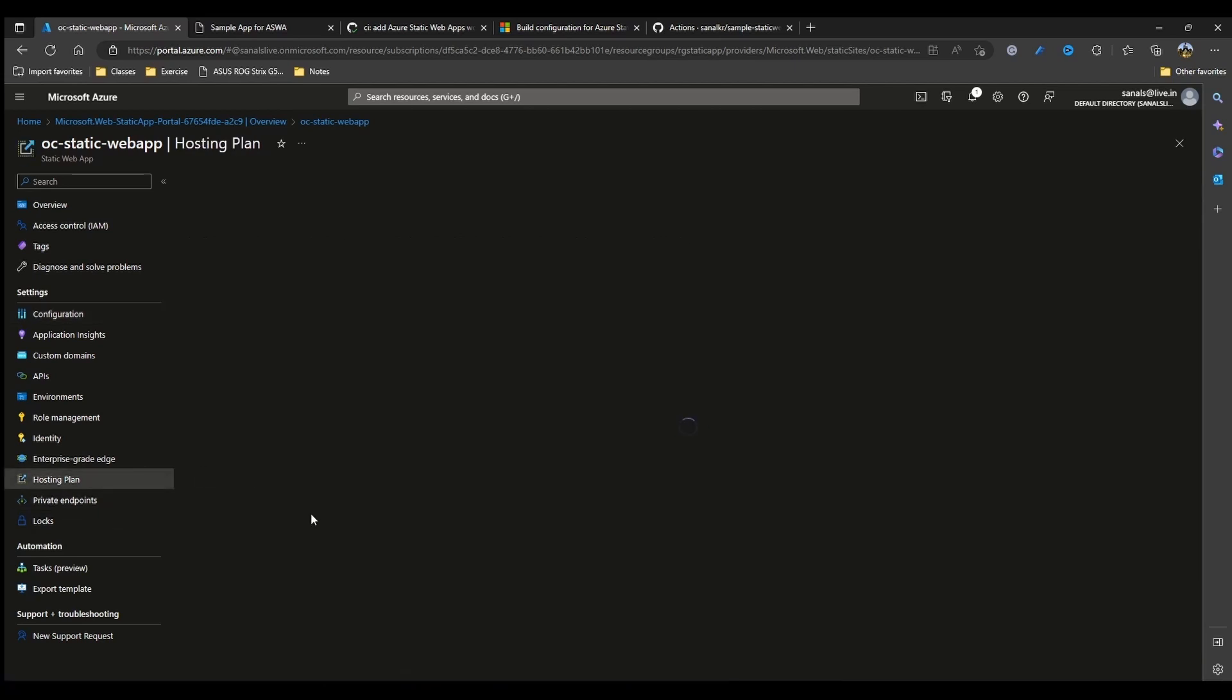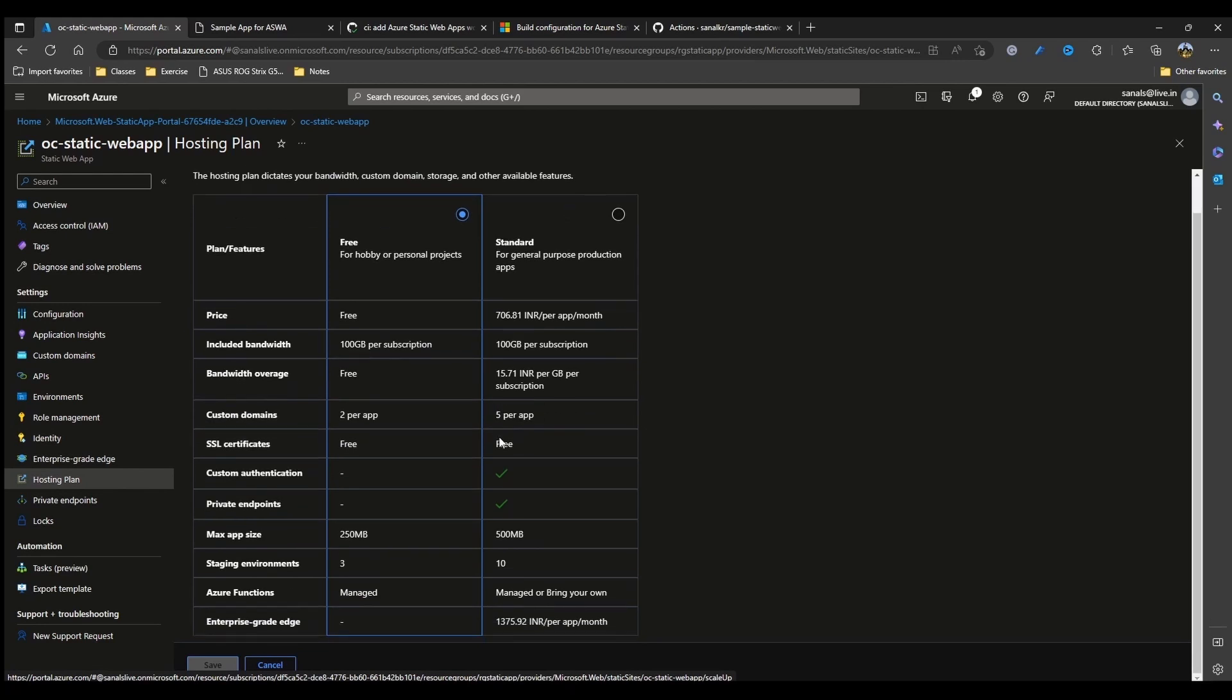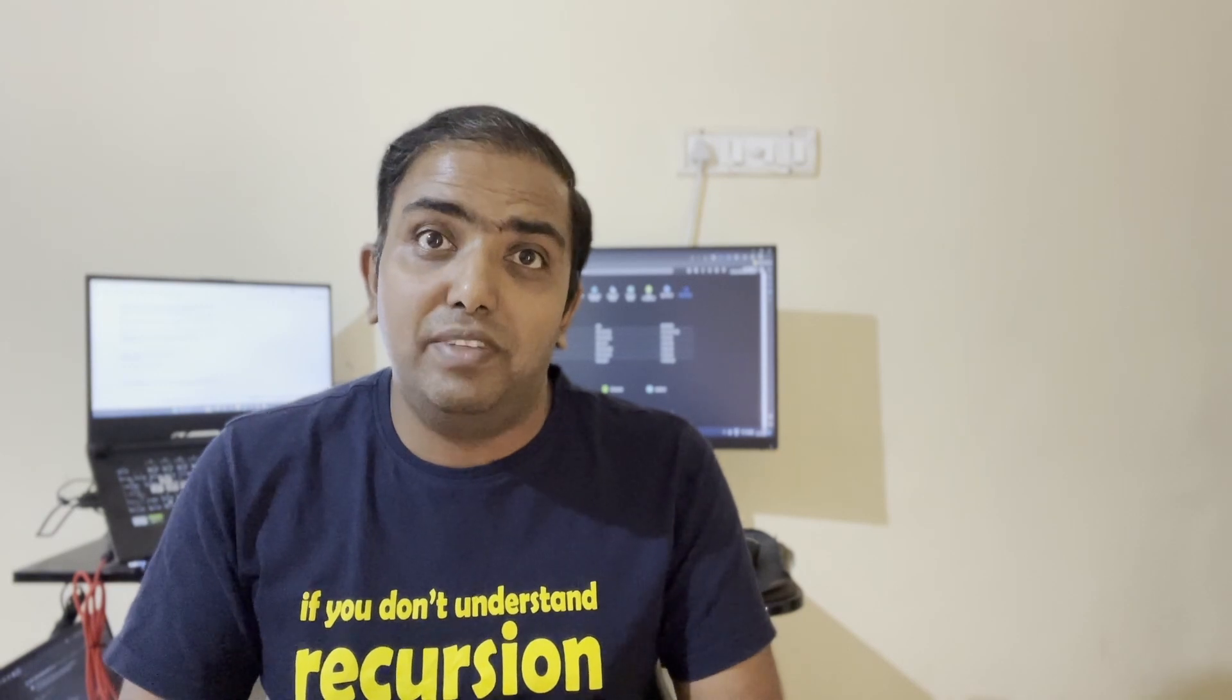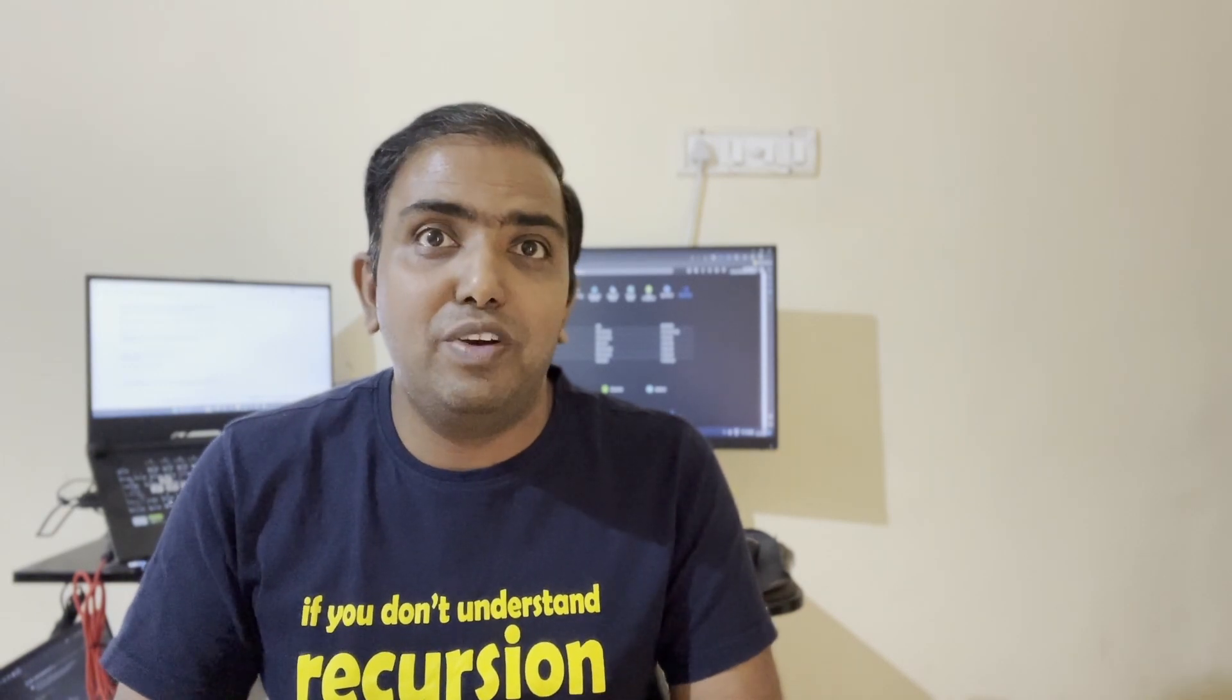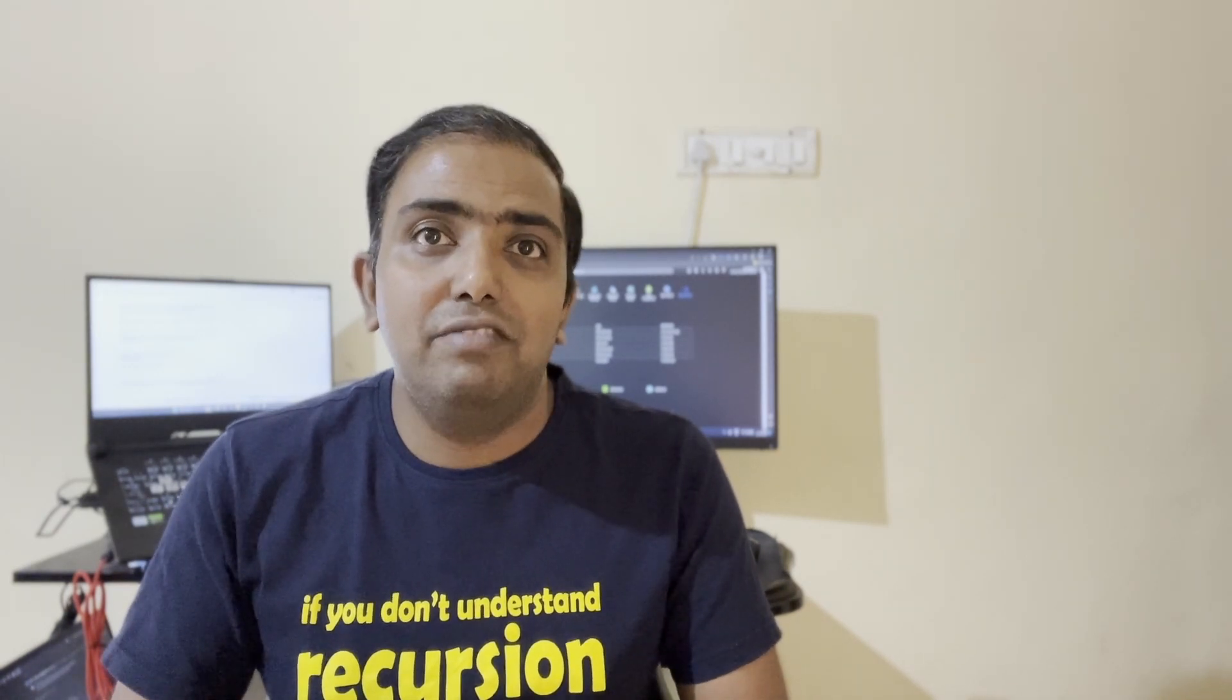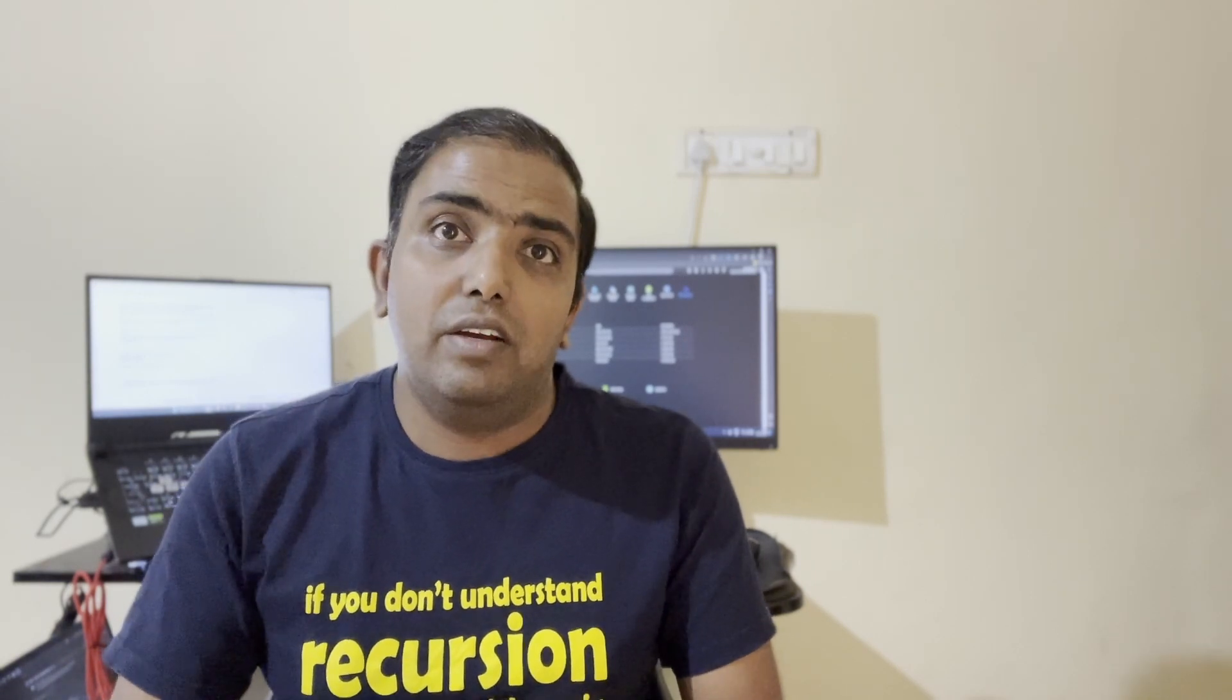So with that, you should be able to create that personal website you have been wanting for long, that too absolutely free. Let me know your thoughts on this and any feedback suggestions you have in the comment section below. If you want me to get into more detail about authorization, monitoring, or bring your own API regarding Azure Static Web Apps, then let me know that as well.